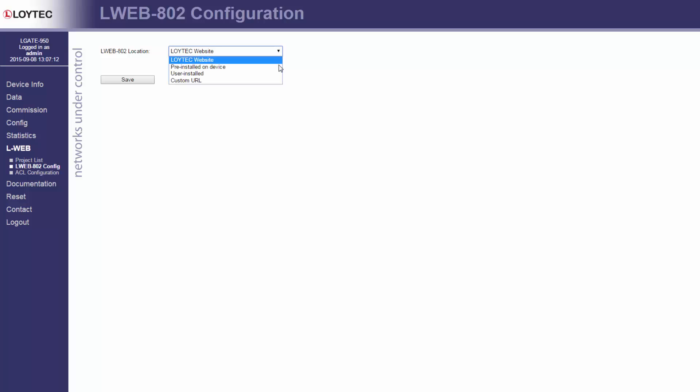Pre-installed on device. With this setting, a pre-installed local version of the Lweb 800-2 application is used directly from the device.